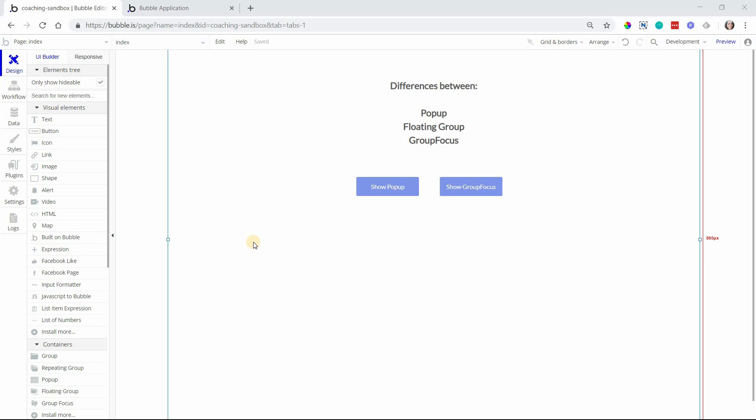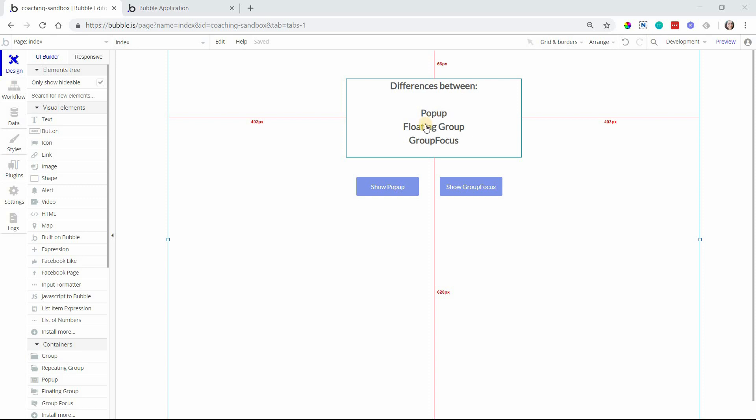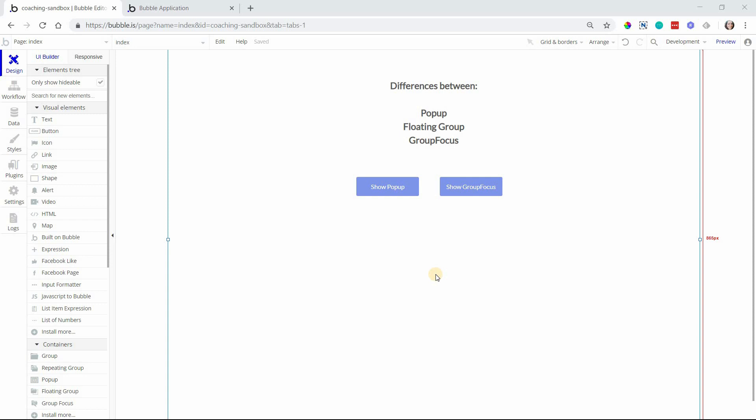Hey everyone, in this tutorial I'm going to go through the differences between these three elements: the pop-up, the floating group, and the group focus, to point out some important differences so you understand which one you need to use when working with your application, because they all offer different things.